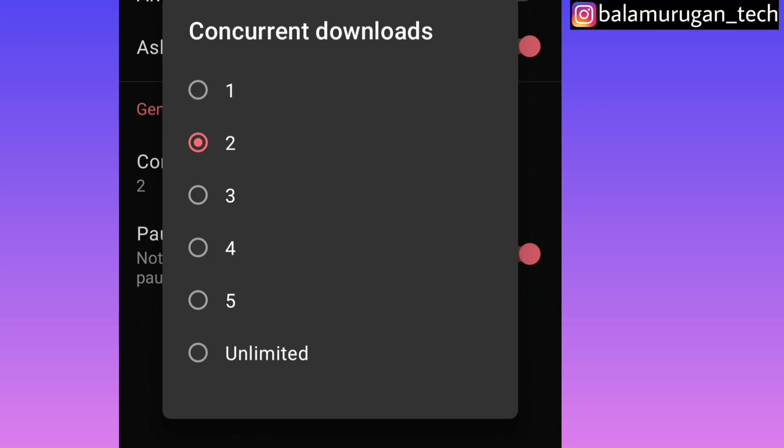If you have a download file, you can add a download file. You can add a download file. If you have unlimited files, you can add a download file and include the download file.